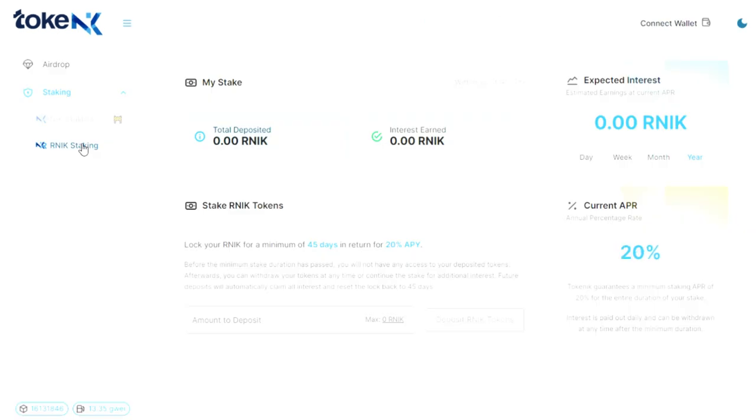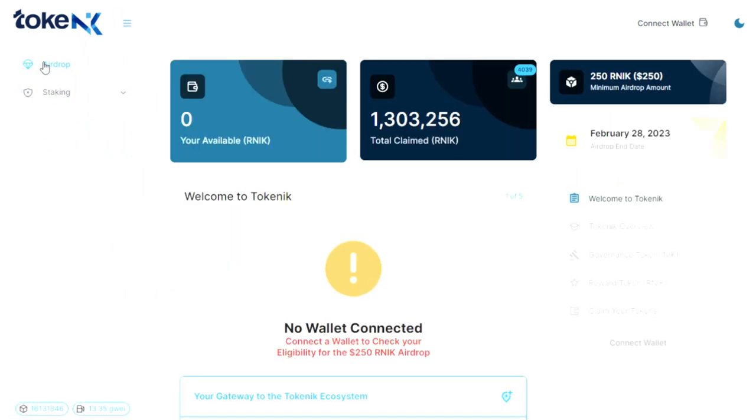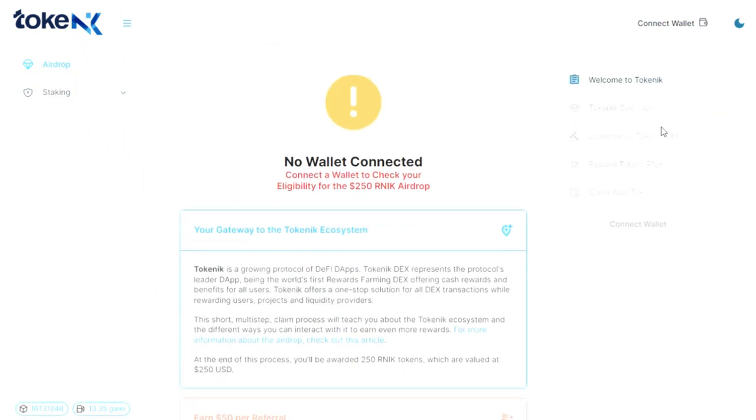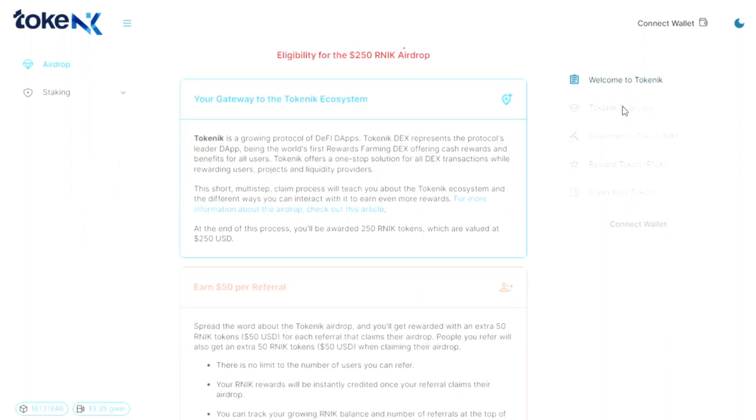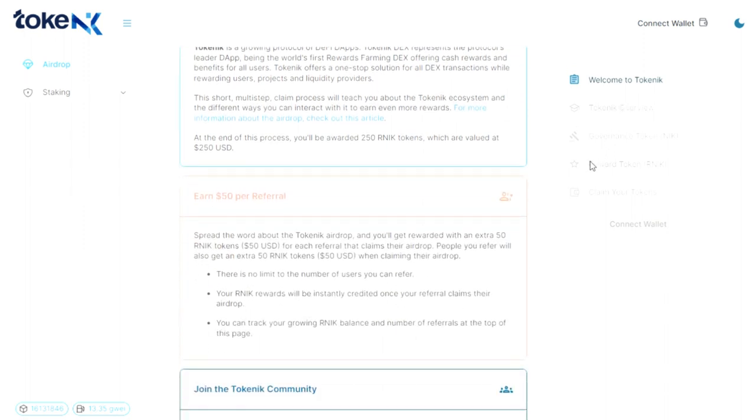Tokenik is based on two tokens, NIC and RNIC, which have the power to revolutionize decentralized exchange. This is achieved through innovative features that build a unique reward system.